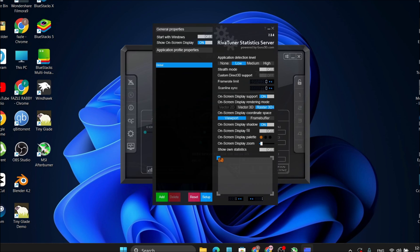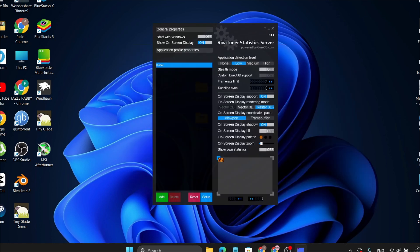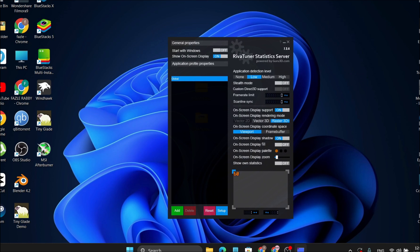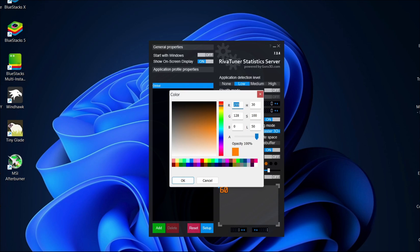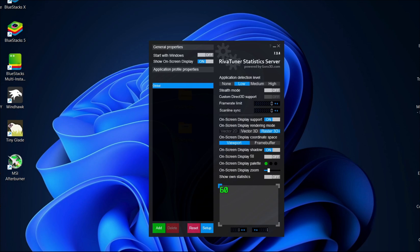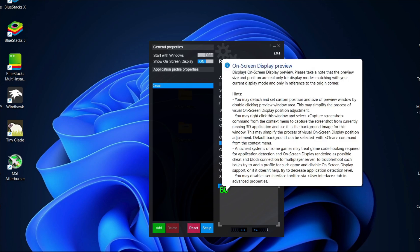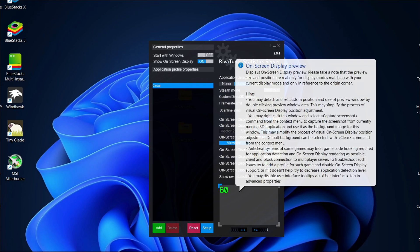A window will appear — minimize the main window. This is the On-Screen Display customization tool for MSI Afterburner. You can adjust how big or small you want the on-screen display to appear. You can also change the color palette — choose a bright color like green or red. I'm going to choose green, then click OK.